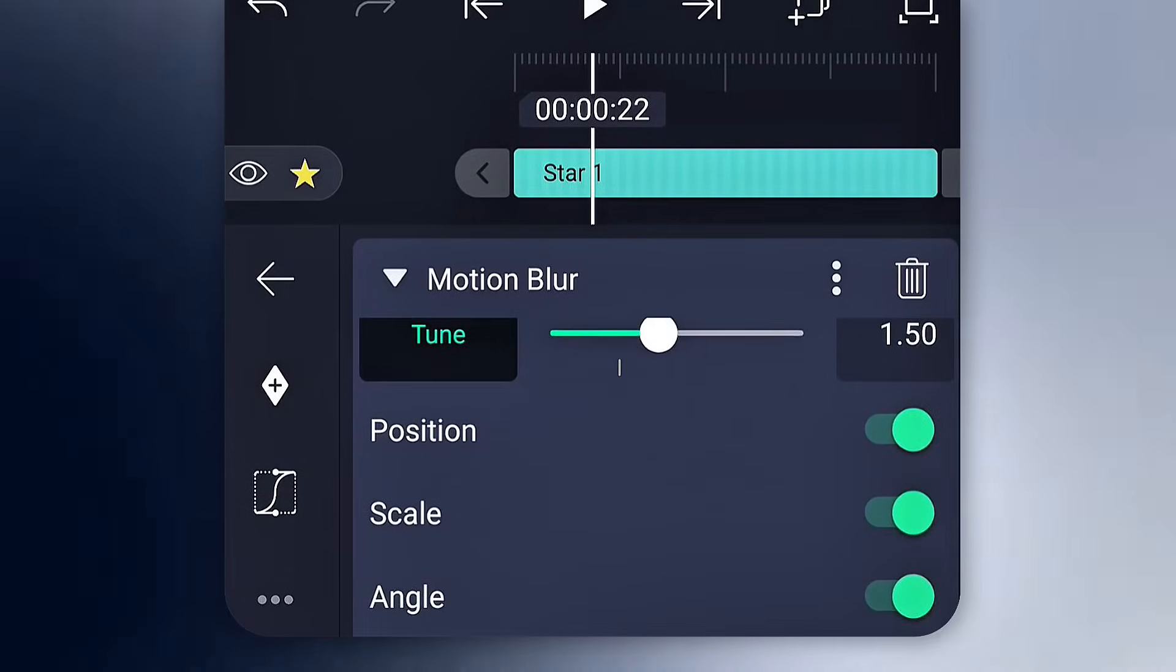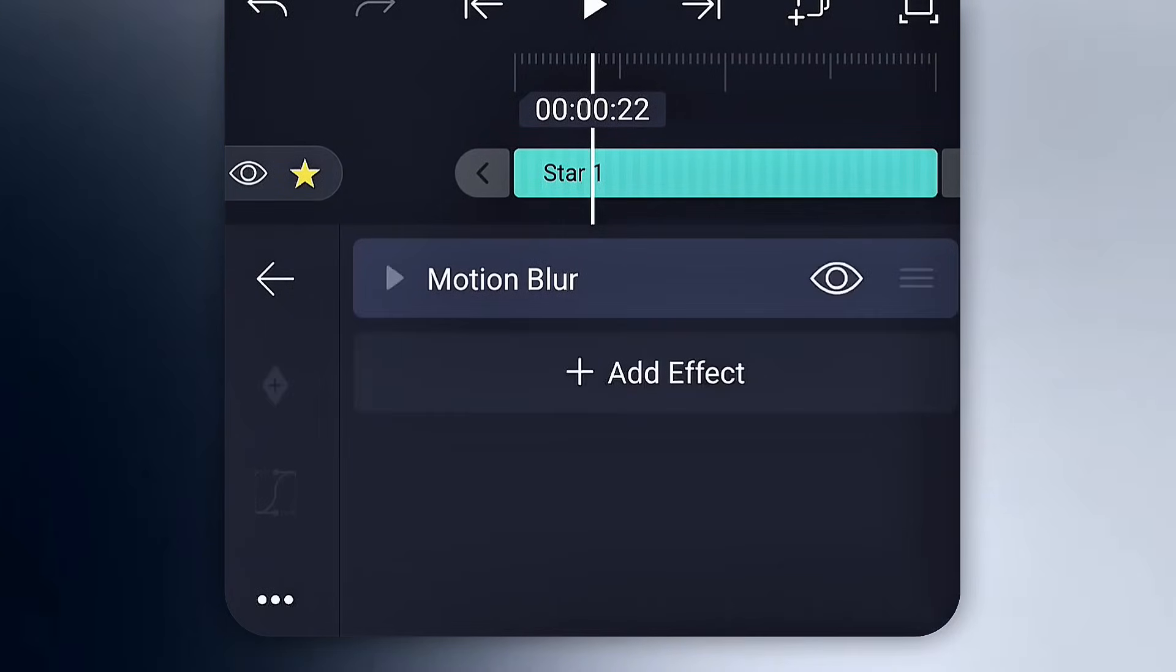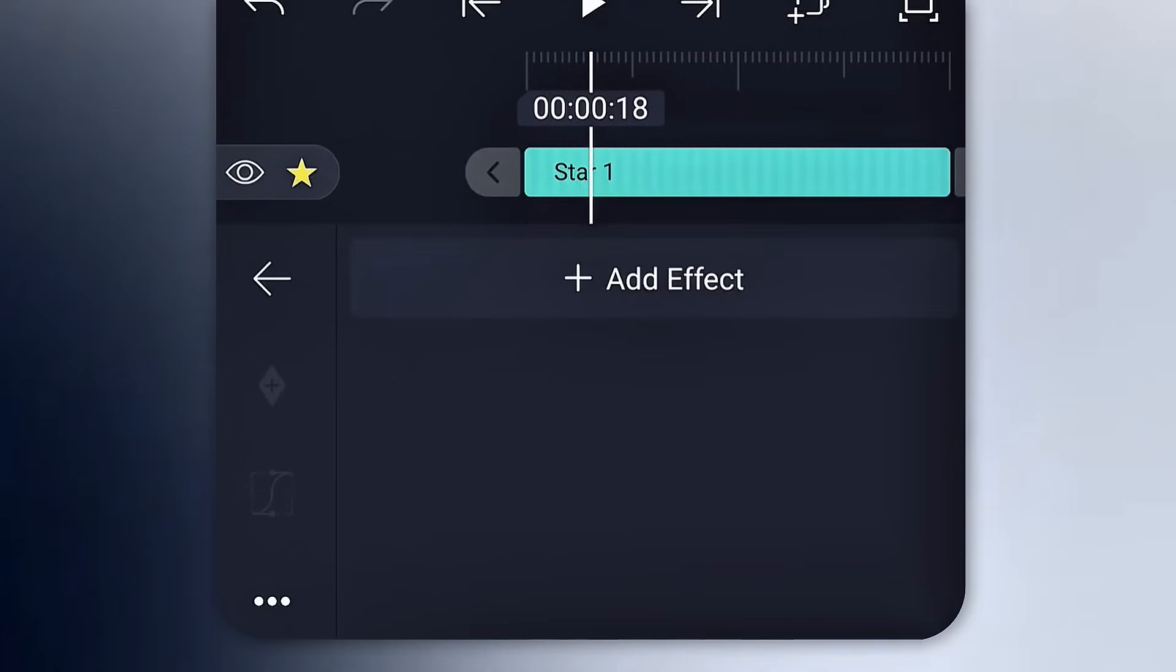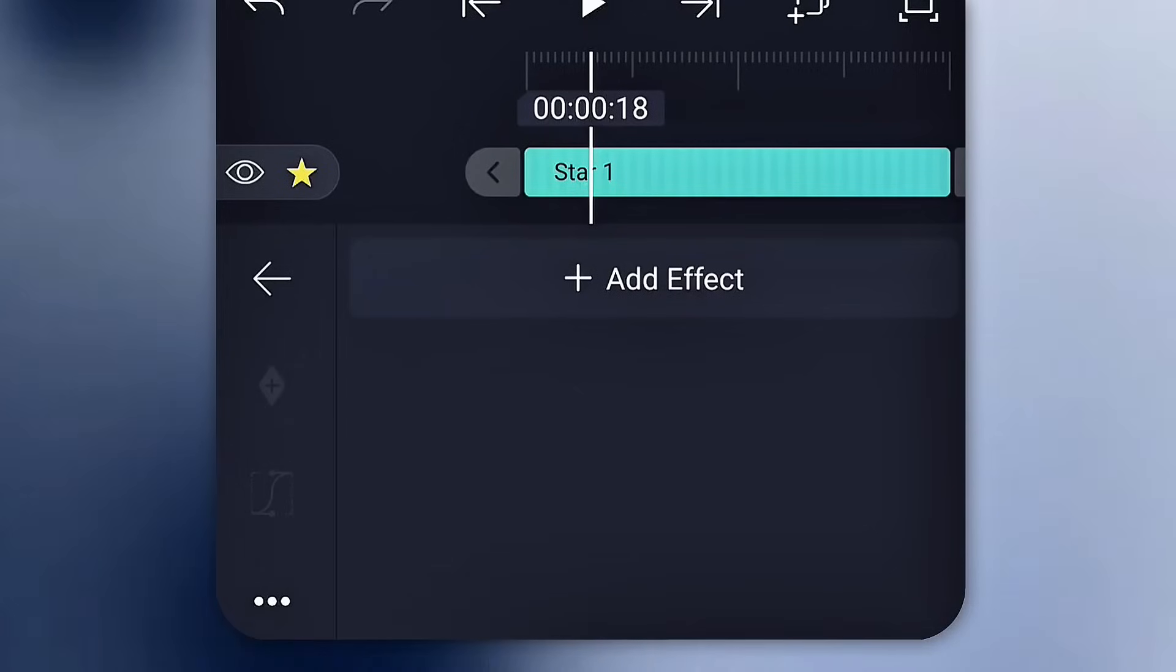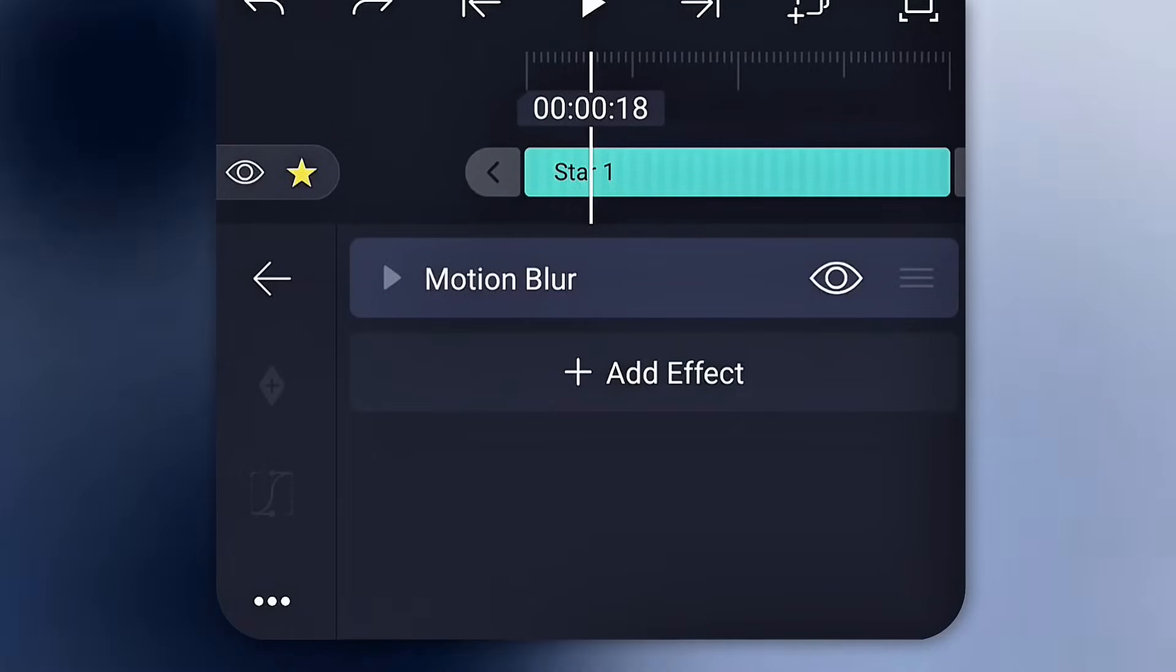To remove an effect, just swipe left or right, and if you want to temporarily hide it, tap the eye icon.